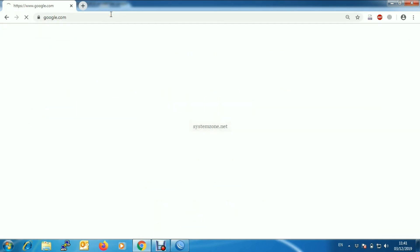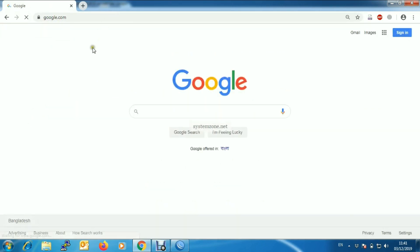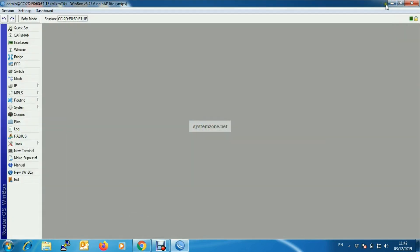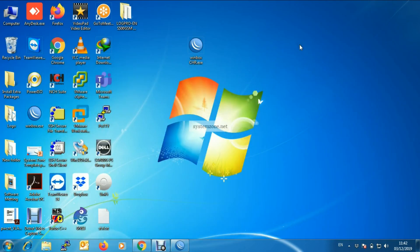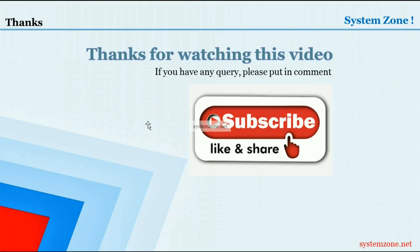Here we go — and we are successful. This is all for today. Thanks for watching this video. If you have any questions, please put them in the comments. If you are a newcomer, don't forget to subscribe to our channel. Bye bye!